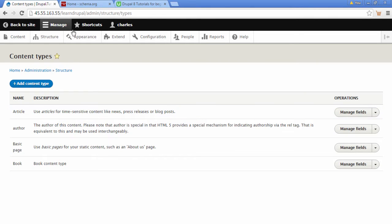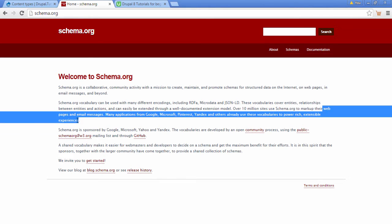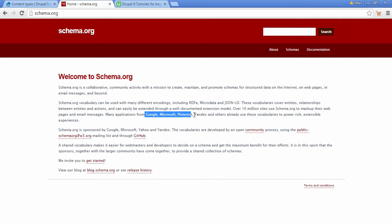Now to create our content type, we're going to go to a website called Schema.org. Basically what Schema does is it gives us a markup for web pages which is super search engine friendly. Even Google, Microsoft, and Pinterest all use this. So we're going to go to this option, Schemas.